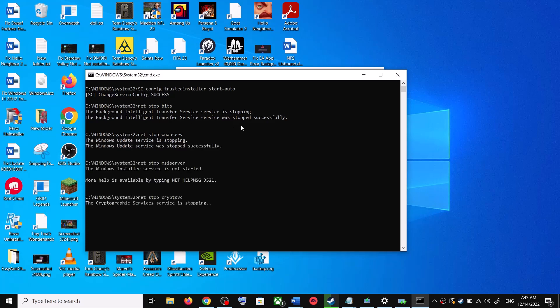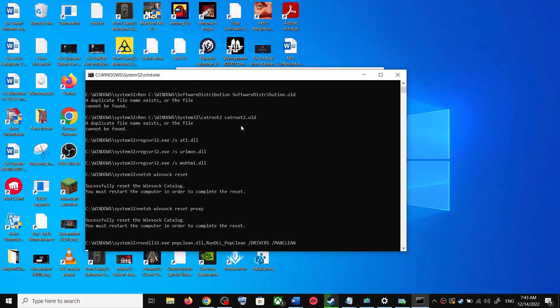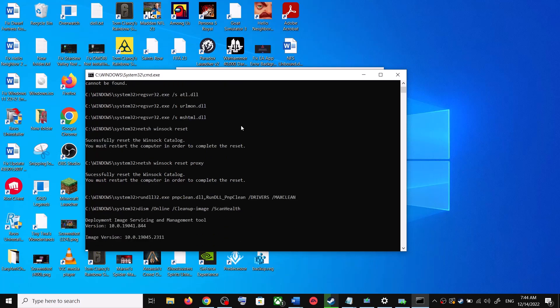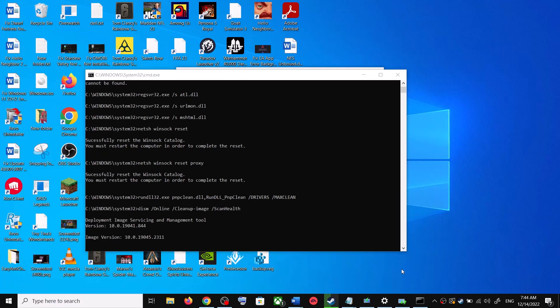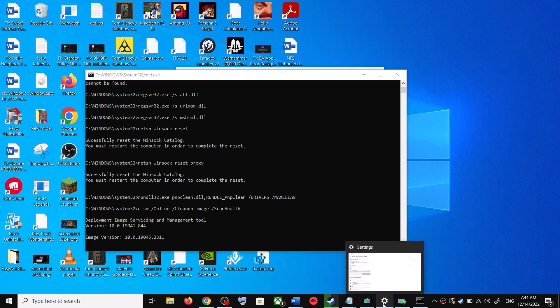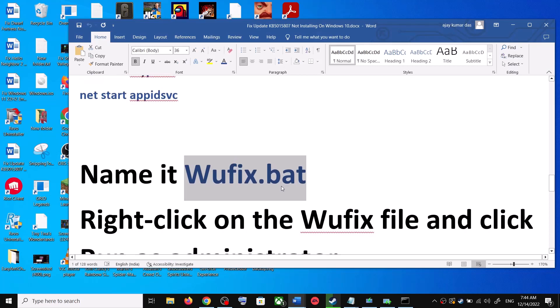This will open Command Prompt. First it will stop all the Windows Update services, then it will run a couple of scans. The scans will take some time, so let them complete. Once the scans are done, it will restart all the Windows Update services. Once that is complete, restart your computer.